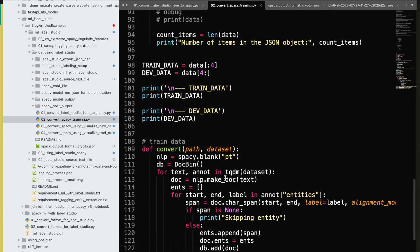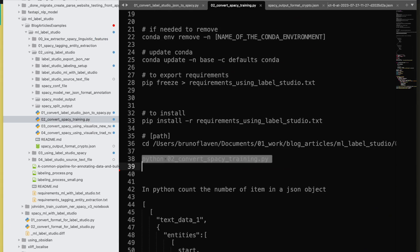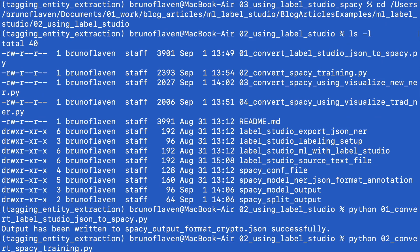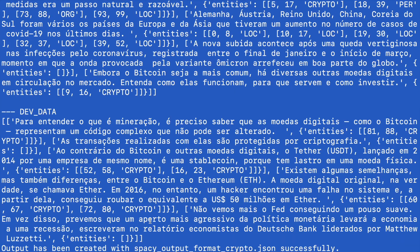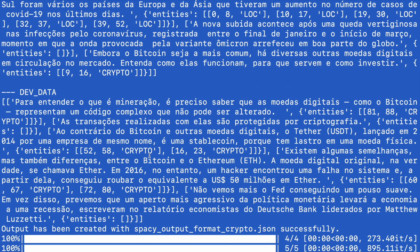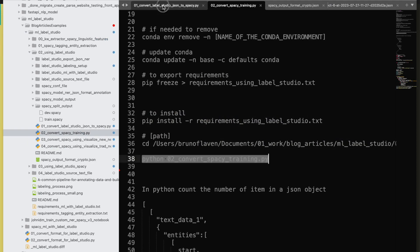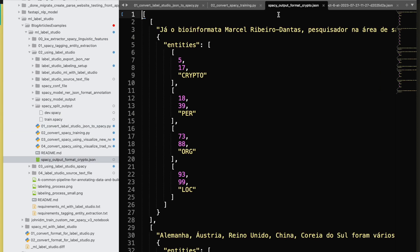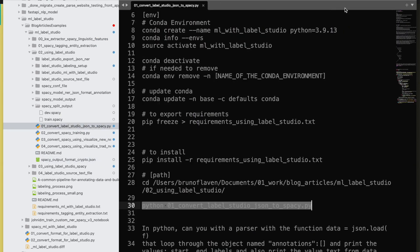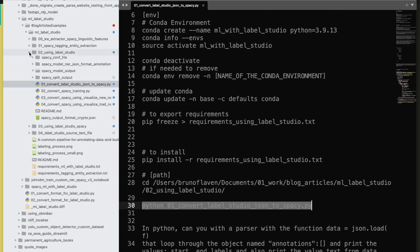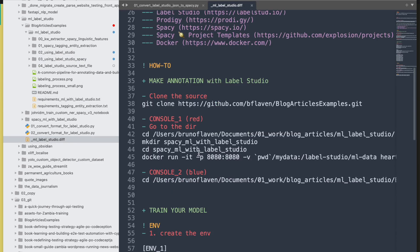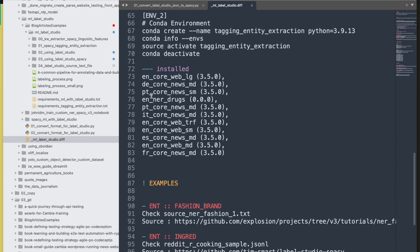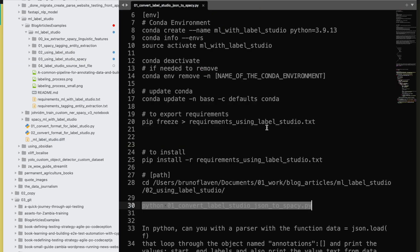You need to have spaCy installed. Since we're working in Portuguese, I have installed spaCy in Portuguese. It's very easy to install — I've installed several languages and I'm using the Portuguese one for this project.